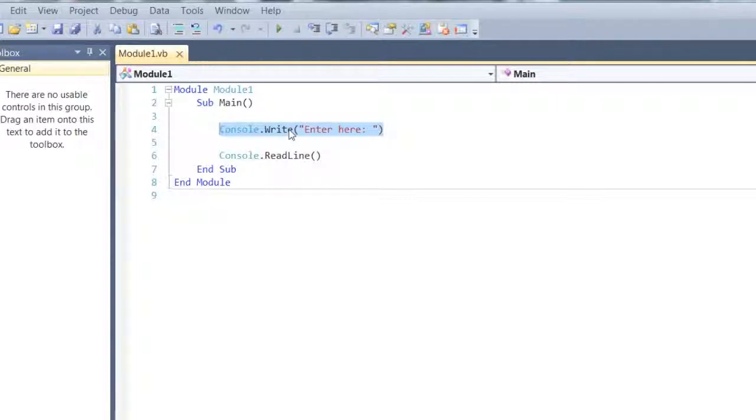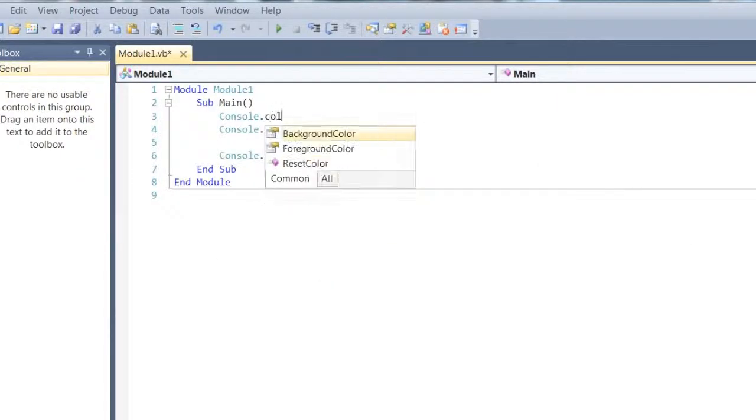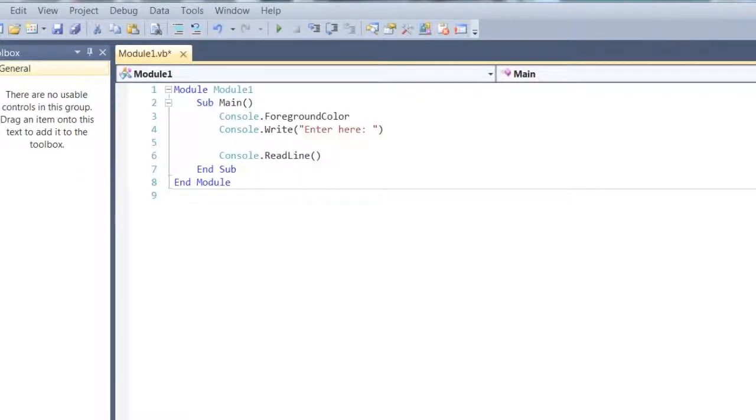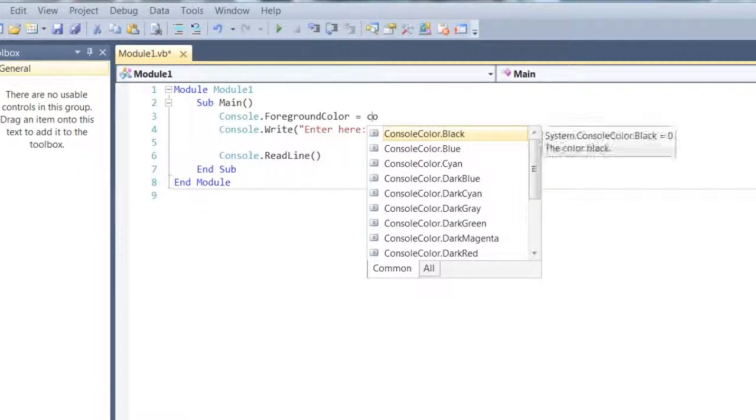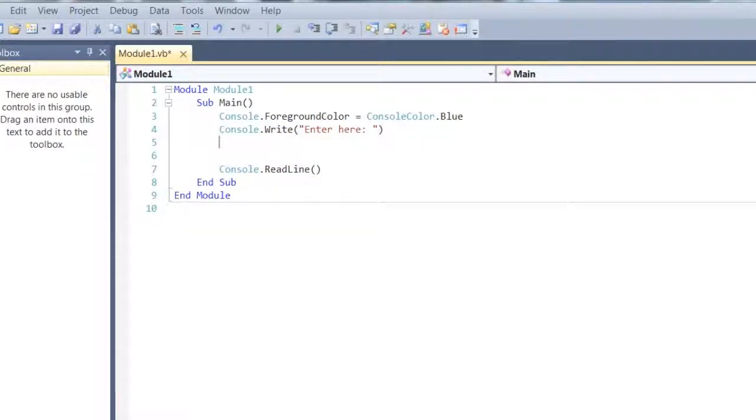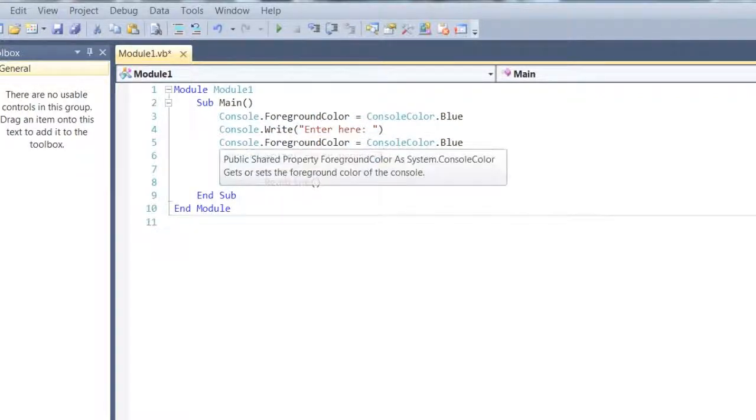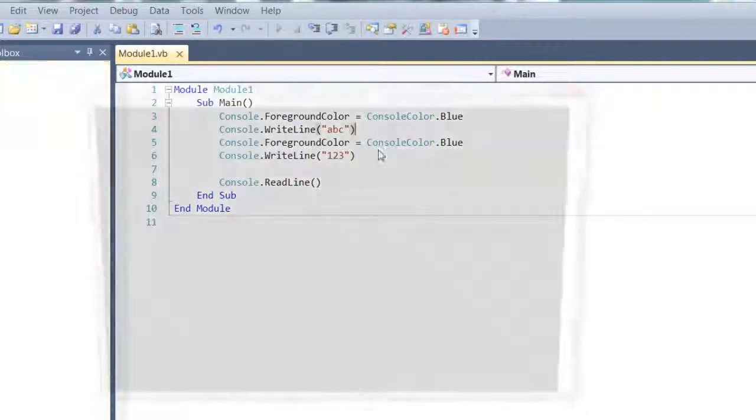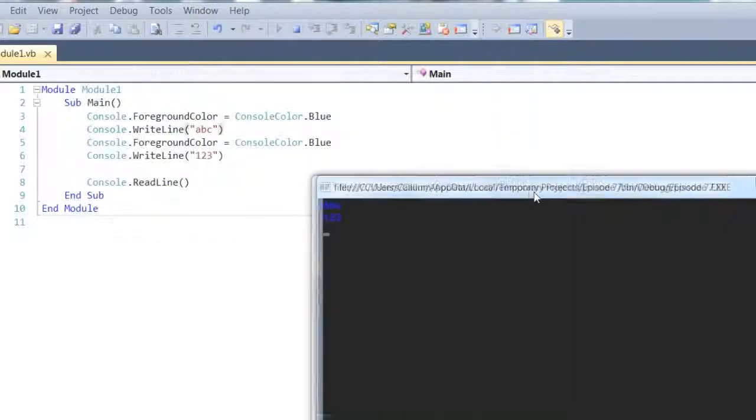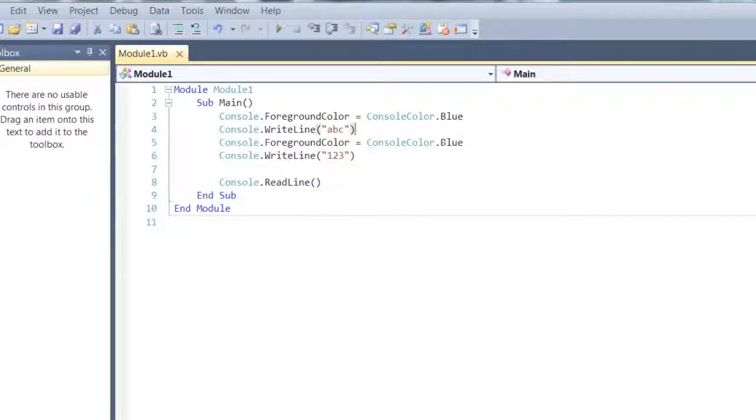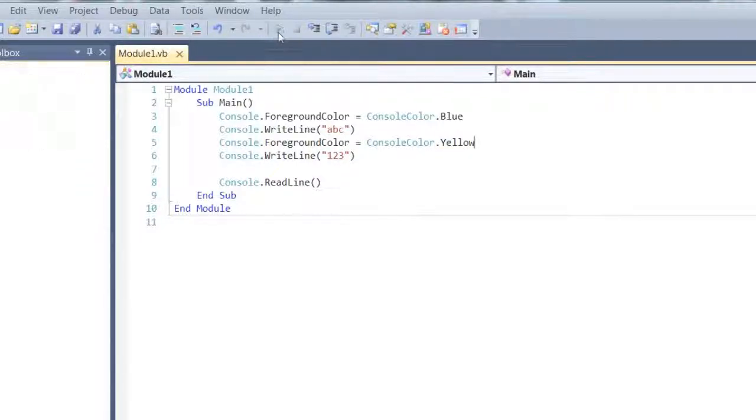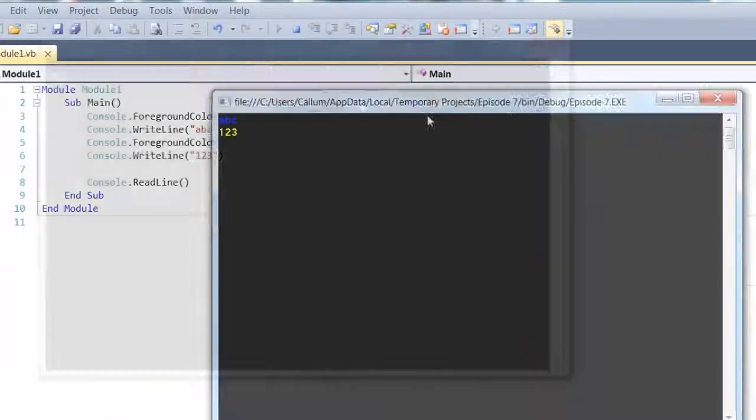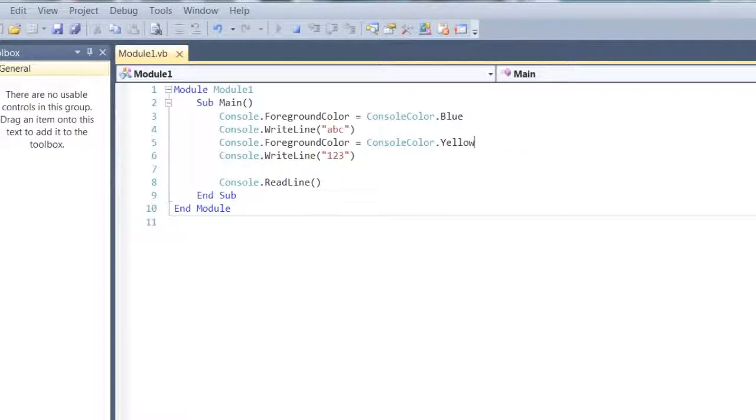So next I'm going to be showing you console colours. So foreground colours, you can do console colour blue. And then I'm going to also copy and paste this. So there we are, you can see they're both blue. So if I set this to yellow, you will see that you can actually change the colour, so it doesn't affect the previous colour.